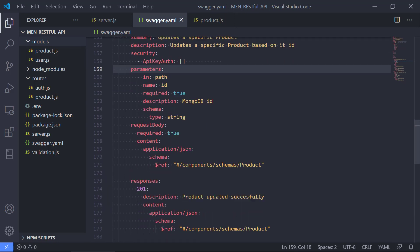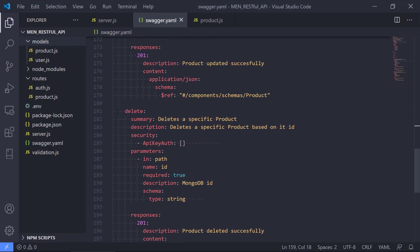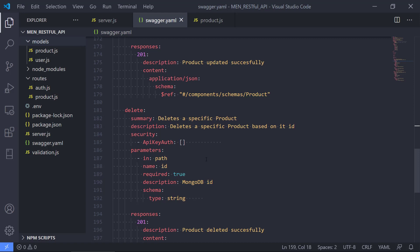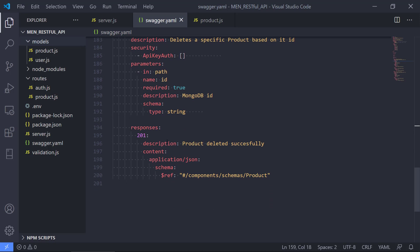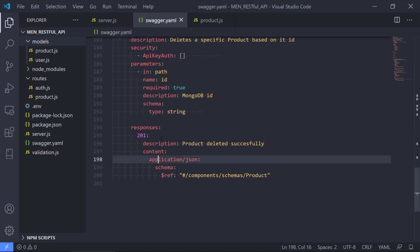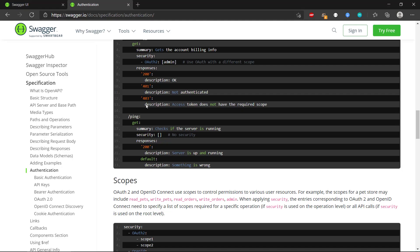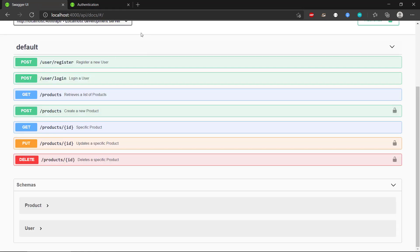Going back to the definition, that was basically the PUT. The same goes for DELETE — it just deletes a specific product and also has the security specification. It requires an ID and sends back a response that the product has been deleted successfully, as we have defined in product.js.